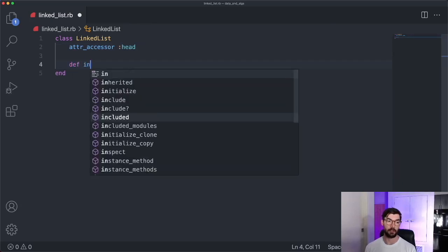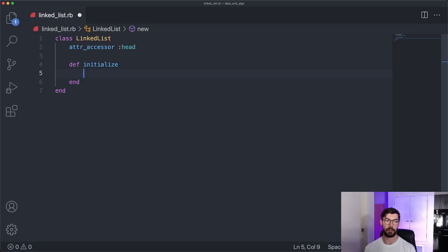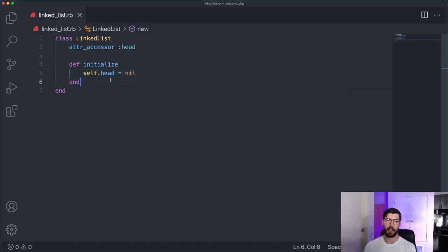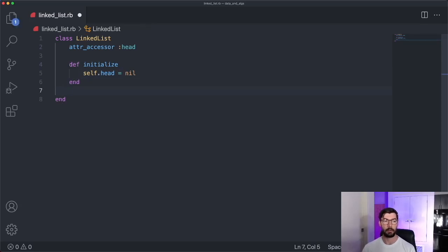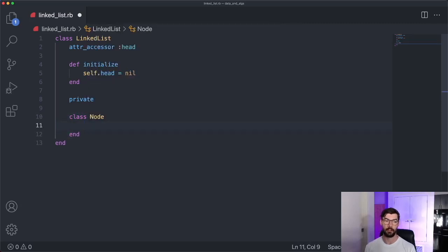We want to initialize a linked list, so we'll make an initialize method. All this is going to do is set that head to nil — self.head equals nil — because when we create a linked list, it's going to be initially empty. We also need to take a small detour into a separate class. This is going to be a private class, only used inside of the linked list, and it's usually called a node. A node is just one piece of a linked list — if I have 10 nodes, then my linked list is length 10.